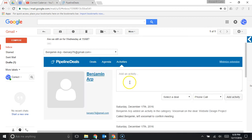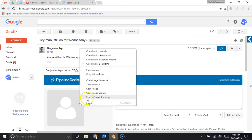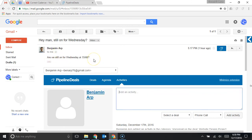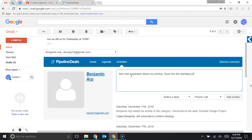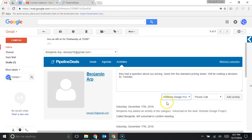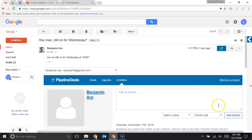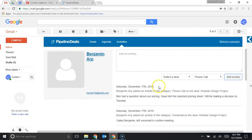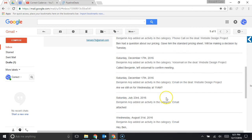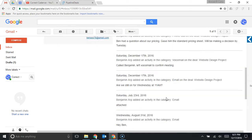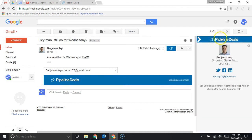Or you could log activities so if they emailed you and you figured hey it's actually going to be easier for me to give them a call and you give them a call you could log your notes right here so Ben had a question about our pricing gave him the standard pricing sheet we'll be making a decision by Tuesday and then I can select a deal that that's associated with I can choose what type so I actually talked to him phone call add that activity and now I can see that activity log here within the inbox of all of those things that are also on the contact page within the pipeline deals software within my inbox.